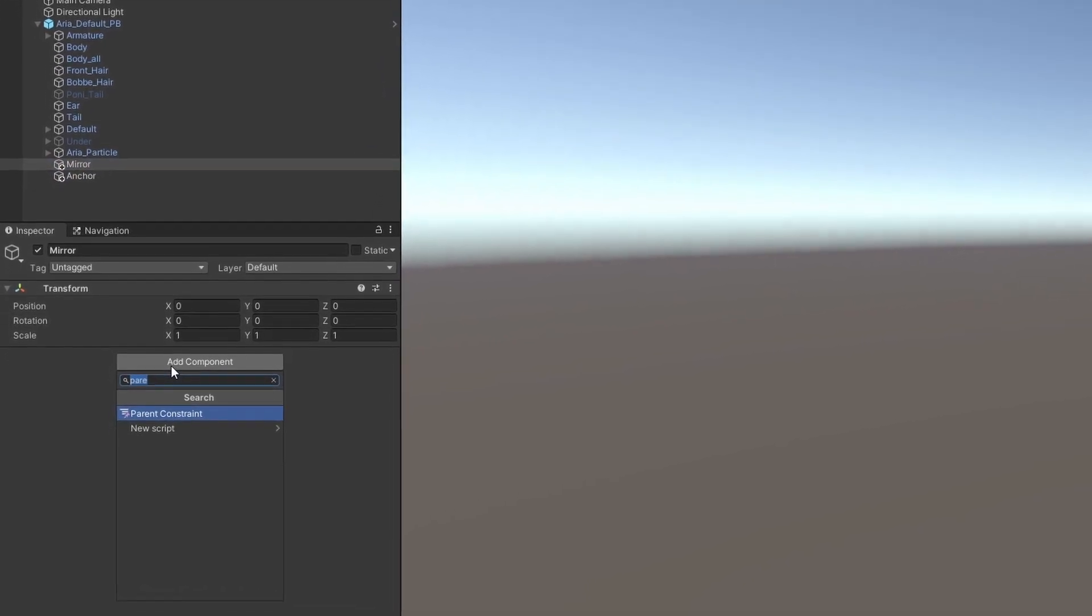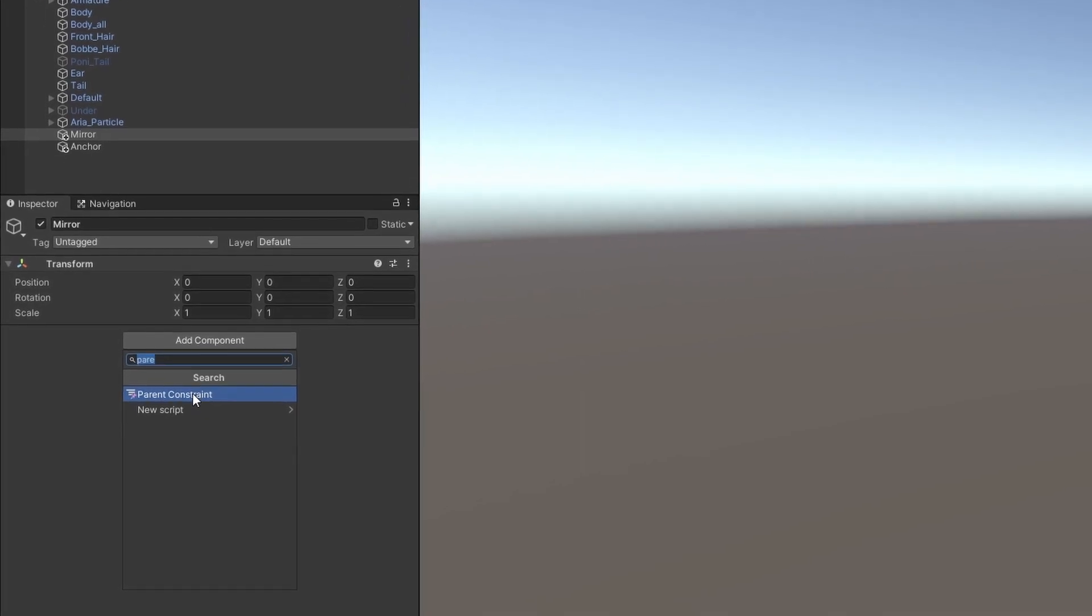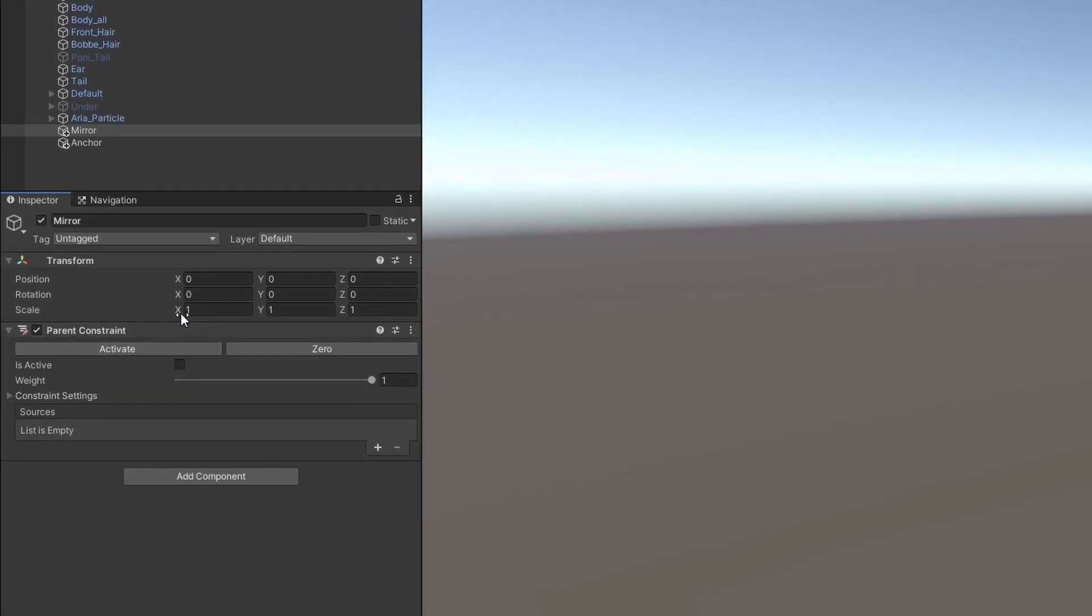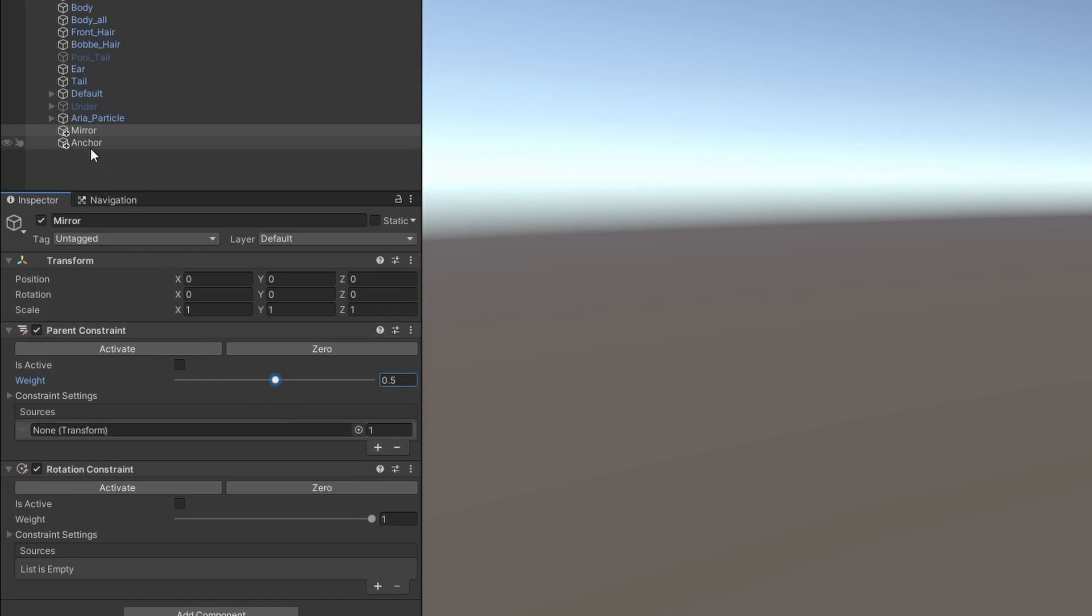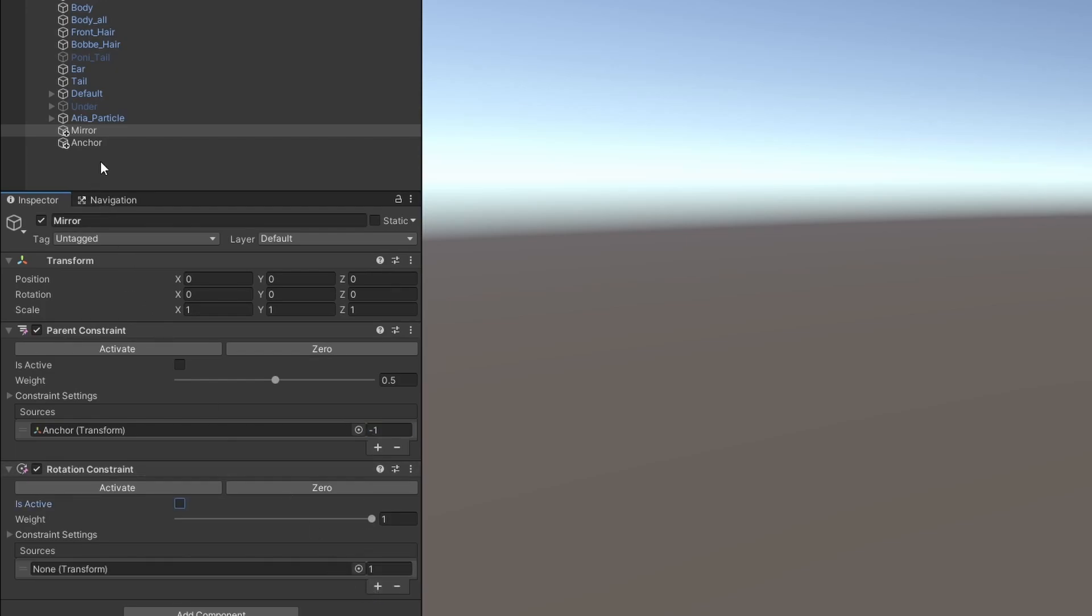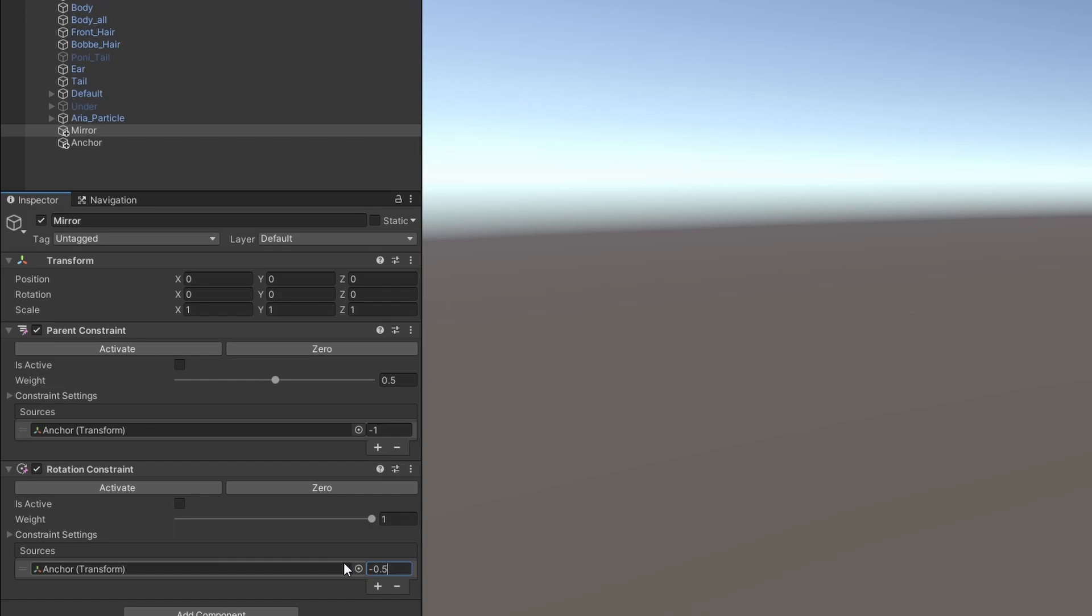Click on your mirror and add a new parent constraint. Add another component called Rotation Constraint. Set the weight equal to 0.5. Click the plus sign and add Anchor as a source. Set that value to negative 1. Click the plus under Rotation Constraint. Add the Anchor and set this one to negative 0.5. Let's check is active under both constraints.